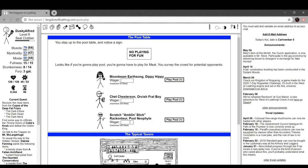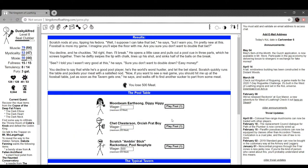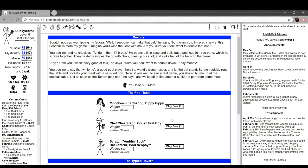So can I just put 500 in here and play pool? Oh damn. Scratch nods at you, tipping his fedora. I suppose I can take that bet, but I warn you, I'm pretty new at this. Foosball is more my game. I imagine you've wiped the floor with me. Sure you don't want to double that bet? You decline. He chuckles. Alright then, I'll break. He opens up a little case and pulls out a pool cue in three parts which he screws together like Venom from Guilty Gear. Then he deftly swipes the tip with chalk, lines up his shot, and sinks half the balls on the break. See, I told you I wasn't very good on this. Should I want to double down? Easy money. You decline to say that while he's a good pool player, he's the world's worst hustler and let the bet stand. Scratch quickly runs the table and pockets your meat with a satisfied nod.